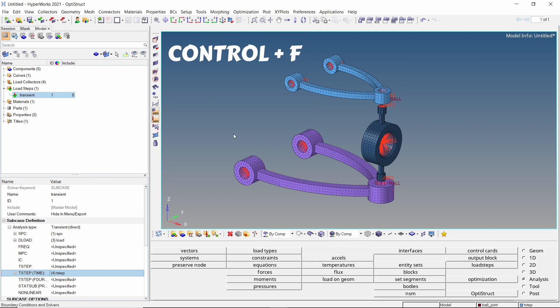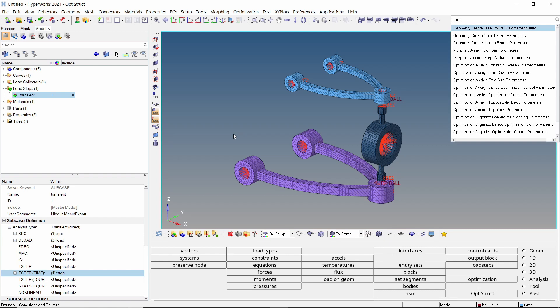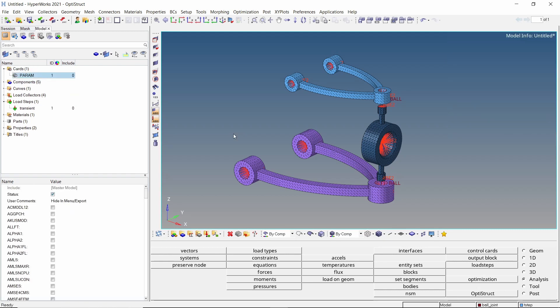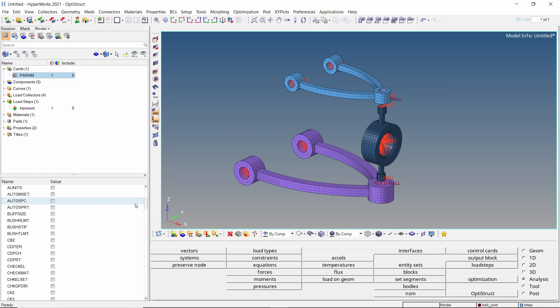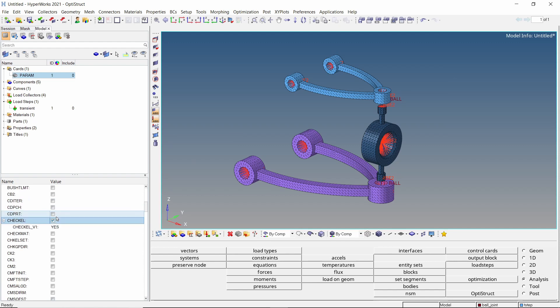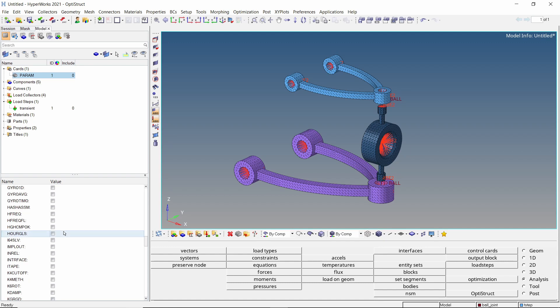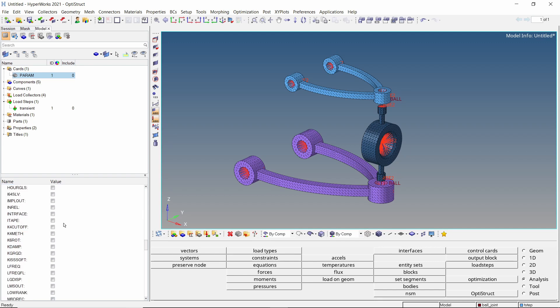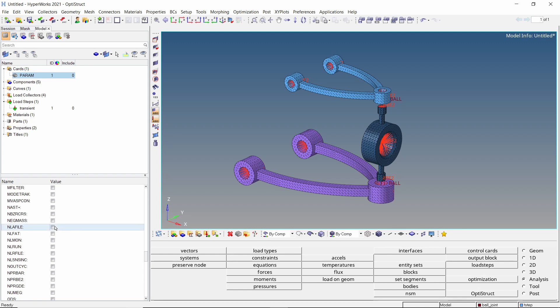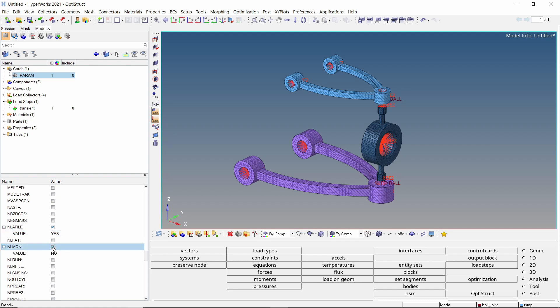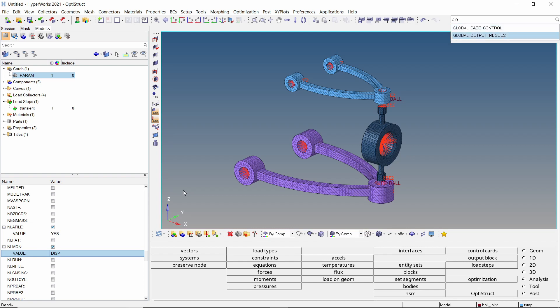Press Ctrl F and add parameter card to the model. Let's disable element quality check for this analysis using the check L option. We will enable hash assembly solving method. Let's also enable the nonlinear animation file and nonlinear monitoring cards.